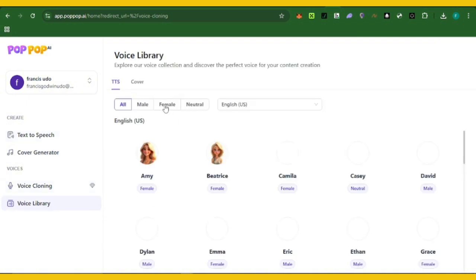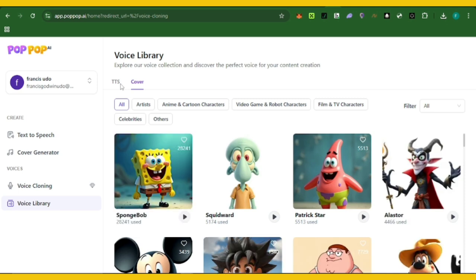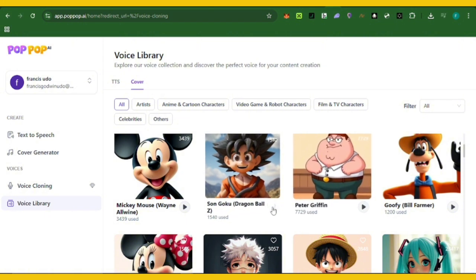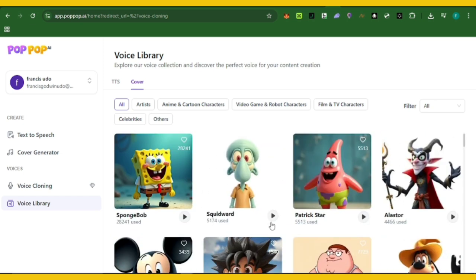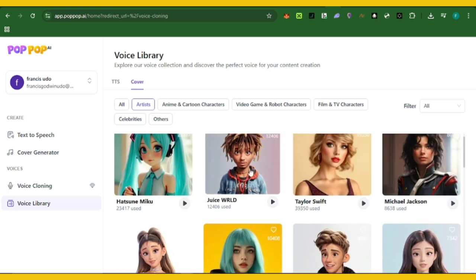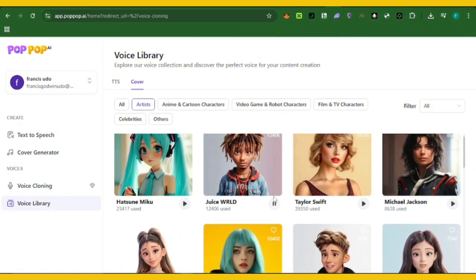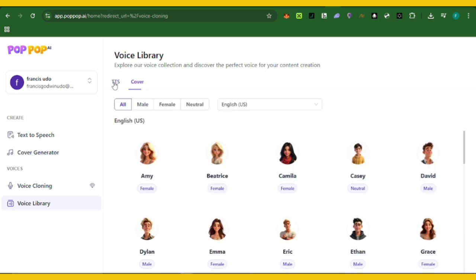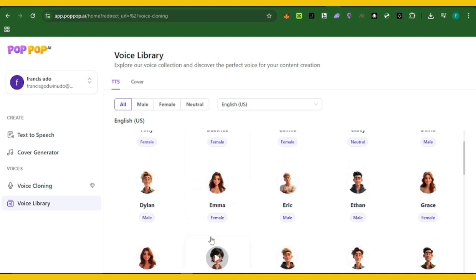After the voice clone, let's look at the text to speech. Here you can see the voice library — this has one of the best voice libraries I've ever seen in an AI system. It has a wide variety of voices you can use, including characters from movies, cartoon characters, and real people like artists. You can even see Taylor Swift — if you're trying to make a song, you could use that voice. This is for educational purposes only.